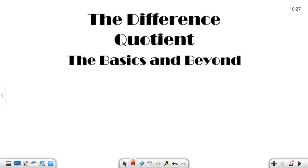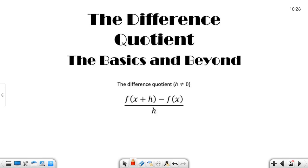The difference quotient — the basics and beyond. So the difference quotient, and this is true when h is not equal to zero, right? It's in the denominator, it can't be zero.